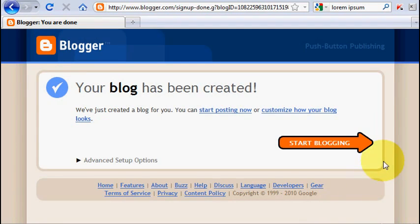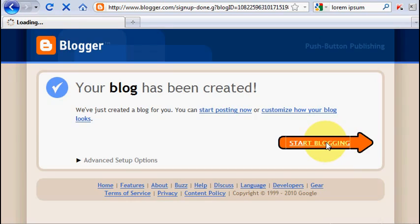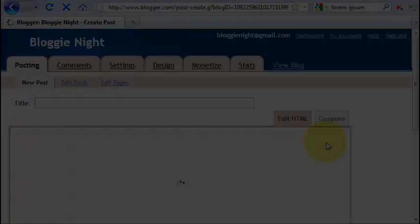And yes, your blog has been created. Yes, it is pretty simple. And now you can move forward by clicking start blogging.